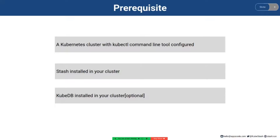We are using KubeDB because KubeDB simplifies many of the difficult or tedious management tasks of running production grade databases on private and public clouds.